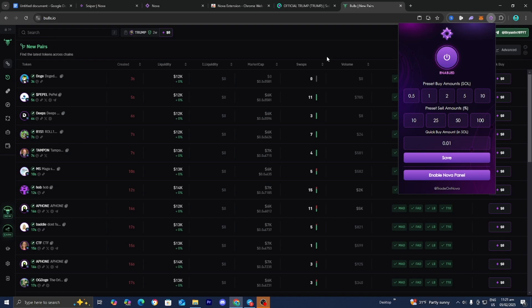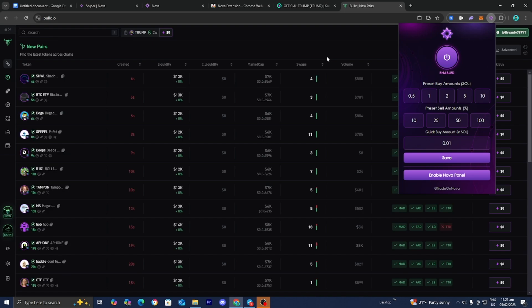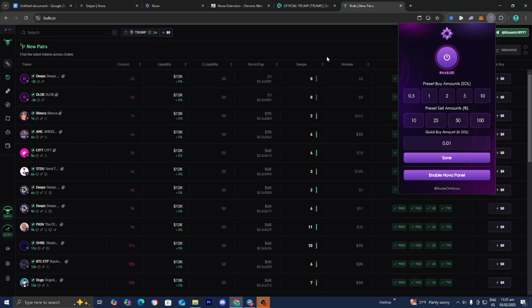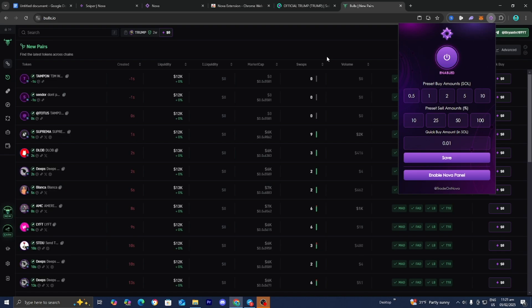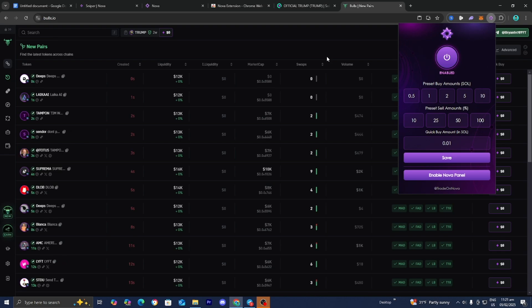Nova has a ton of different features and this was just a brief introduction. If you want to learn more, there are plenty of free resources out there — I recommend watching other YouTube videos and checking Reddit. If you found this video helpful, make sure to leave a like and subscribe. I'll see you in the next tutorial.